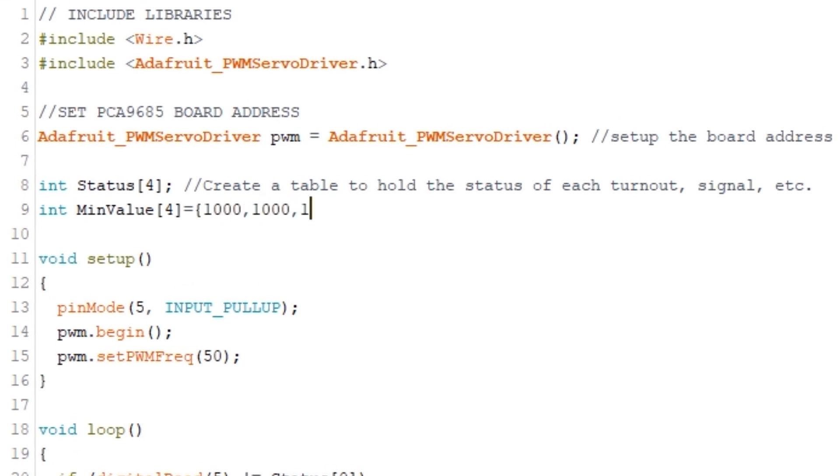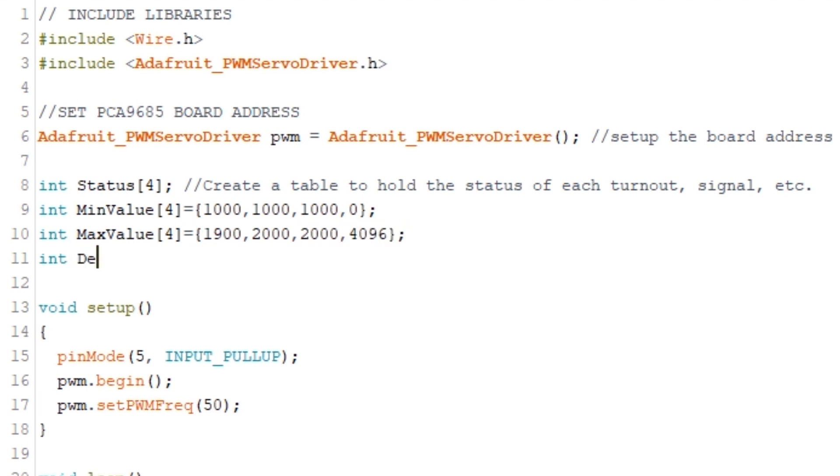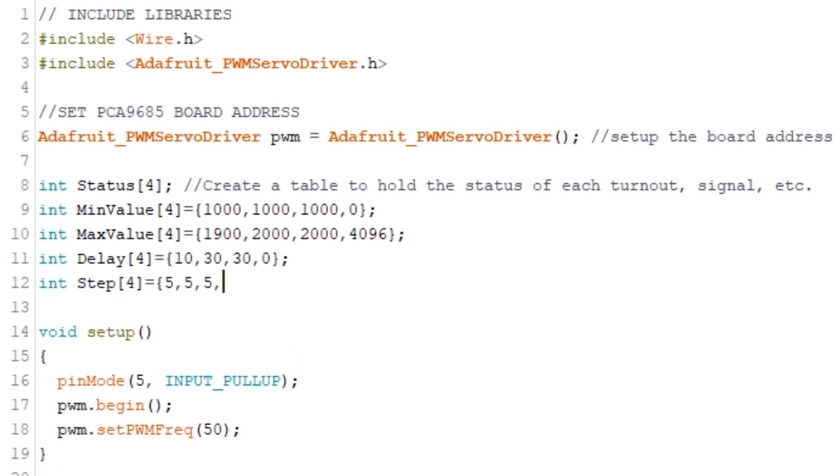And rather than hard code all the values into the code below we'll create some tables to hold them instead and note the values for the LED being 0 and 4096 as max brightness. We'll also create tables to hold the delays and the step sizes.